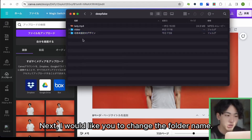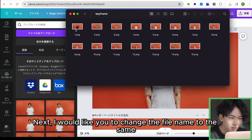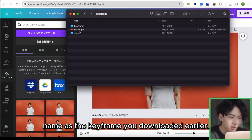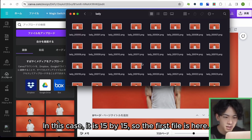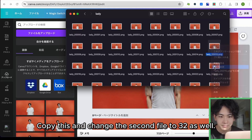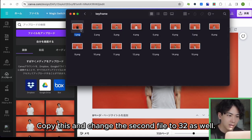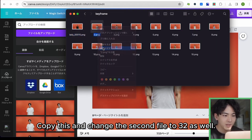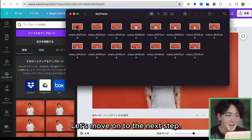I will download these images and proceed to the next step. Next, I would like to change the folder name — I will change it to 'keyframe'. Then I would like to change the file name to match the same name as the keyframe you downloaded earlier. In this case it is every 15 frames, so the first file is here. I will copy this and change the second file to 32 as well.